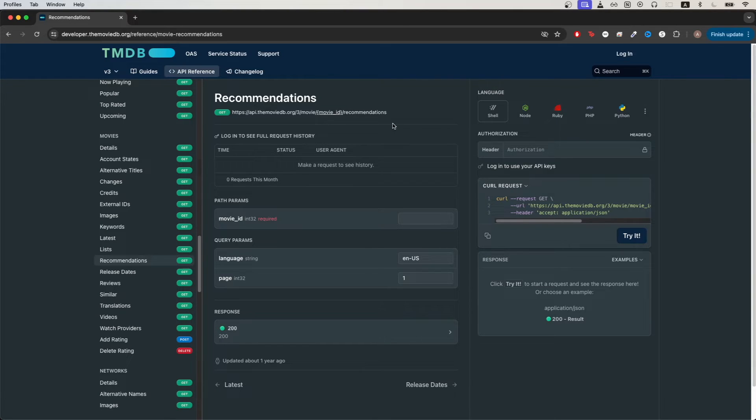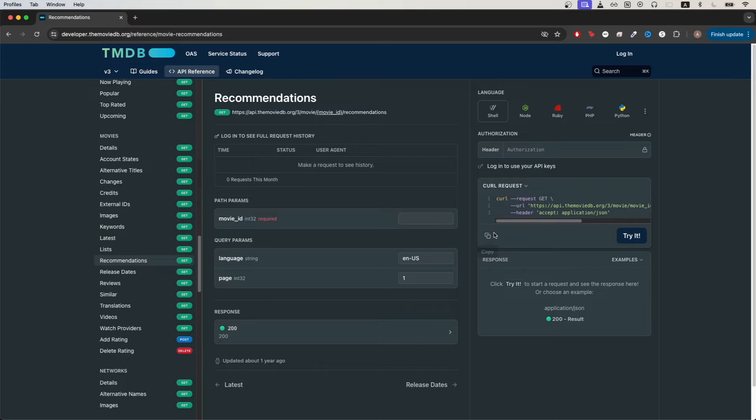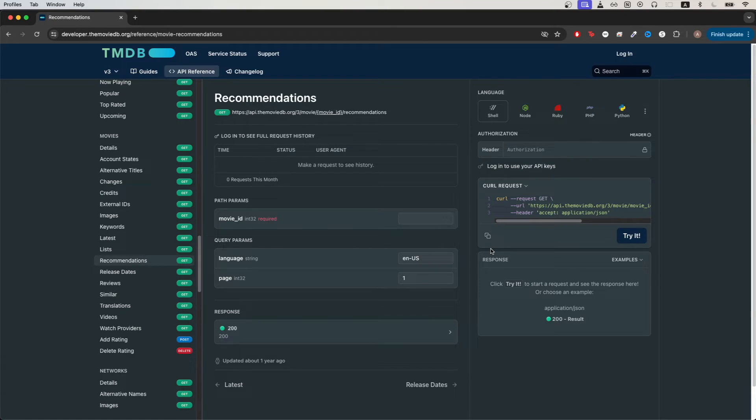Once you have your own API key, just go to this link here and click the button here to copy the request. Now we can switch over to Postman, which is a free app that will allow us to easily make API calls. If you don't have it installed already, go ahead and install it.